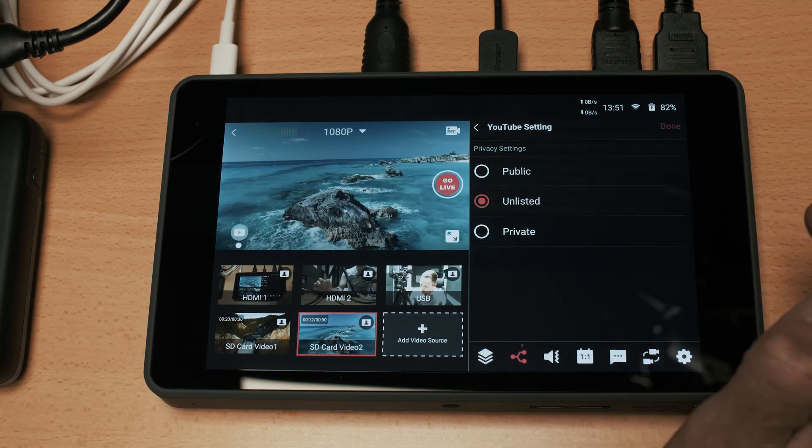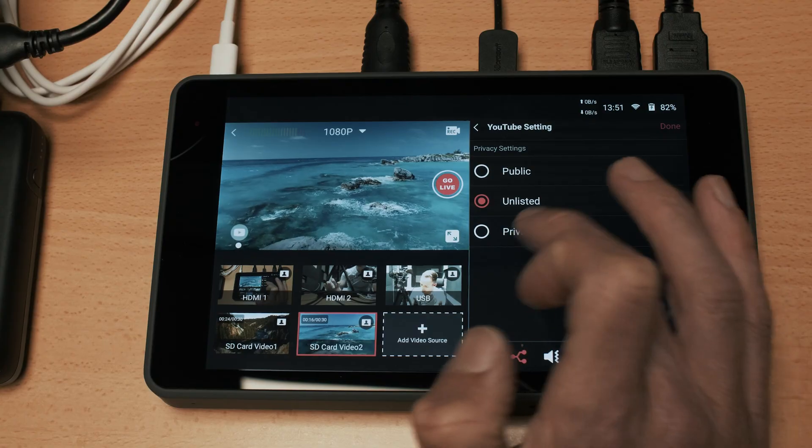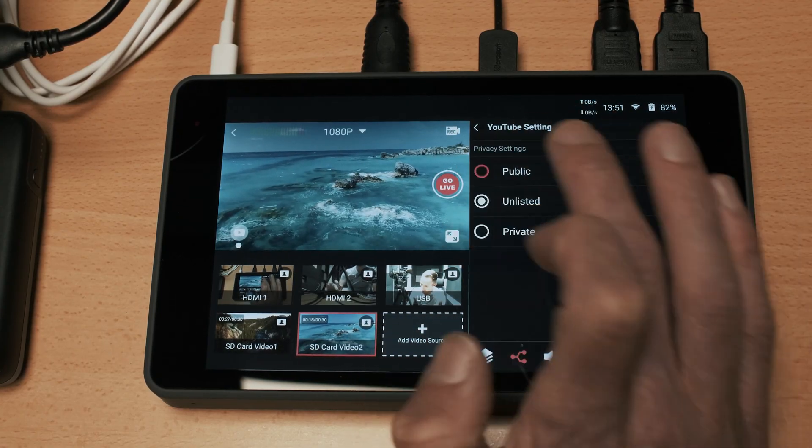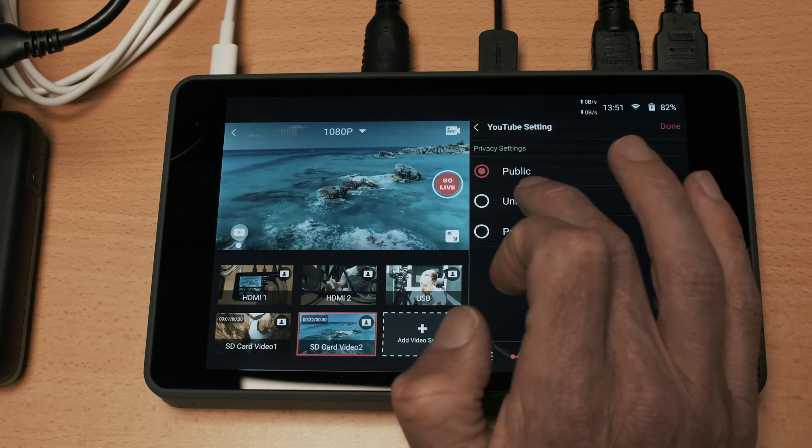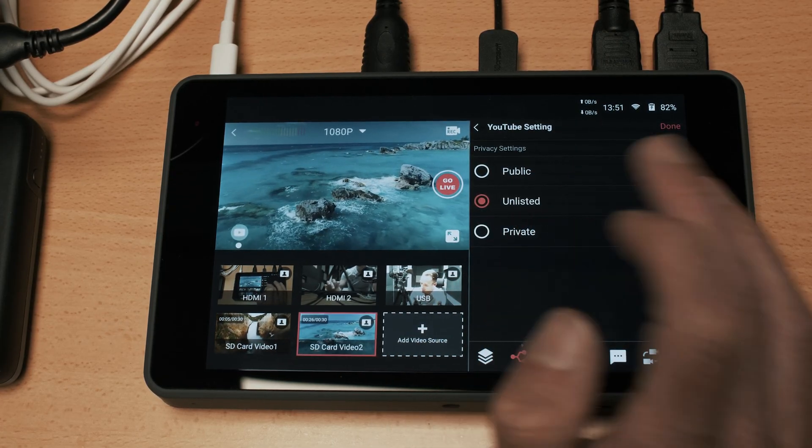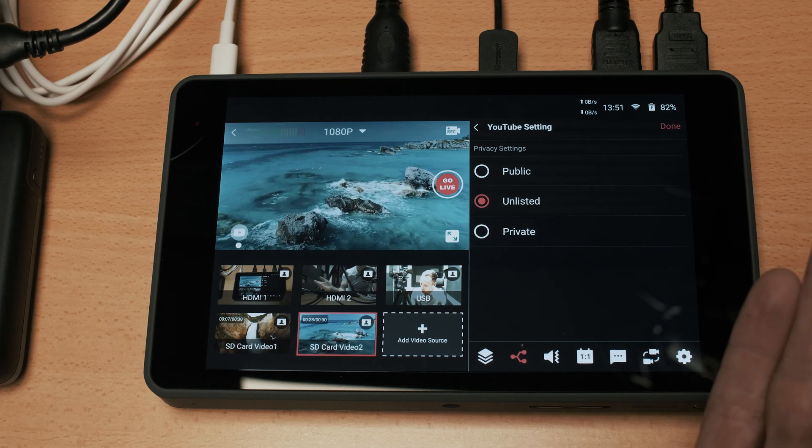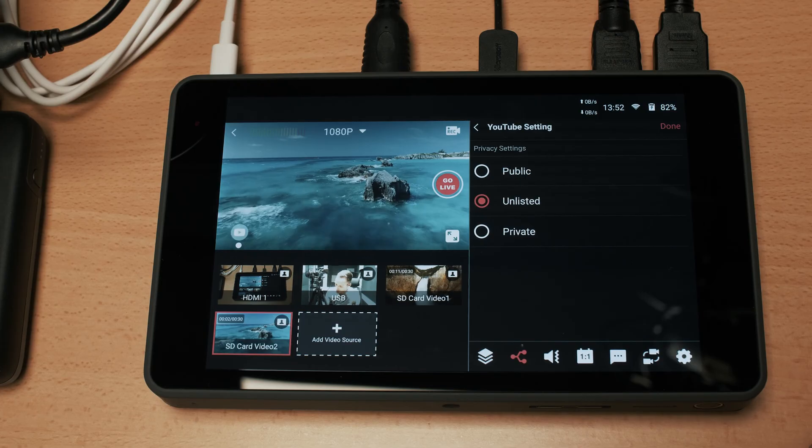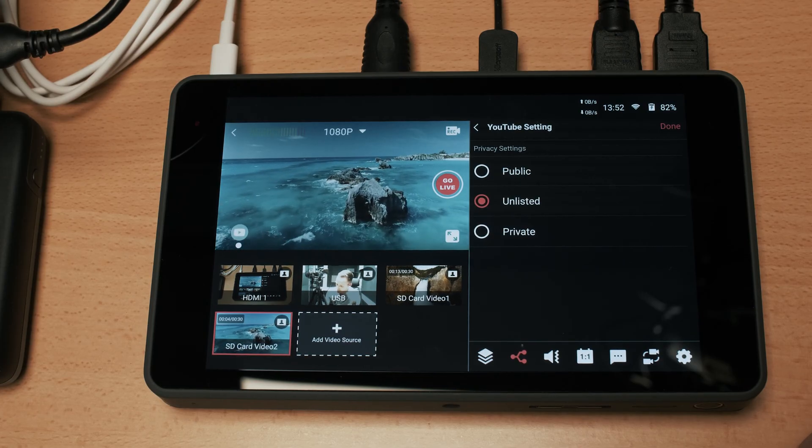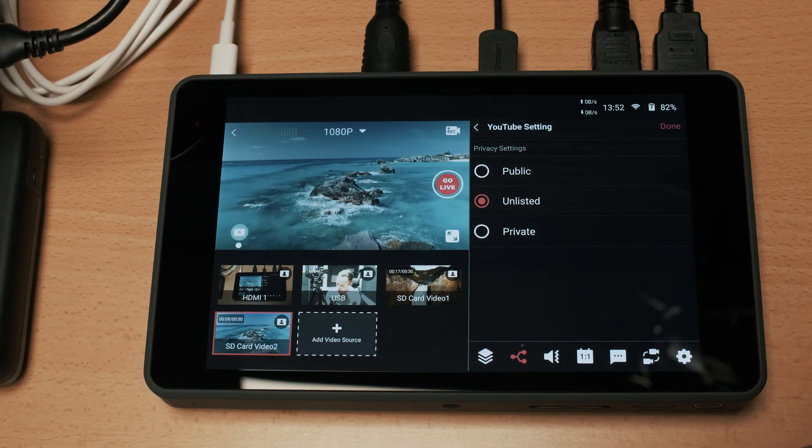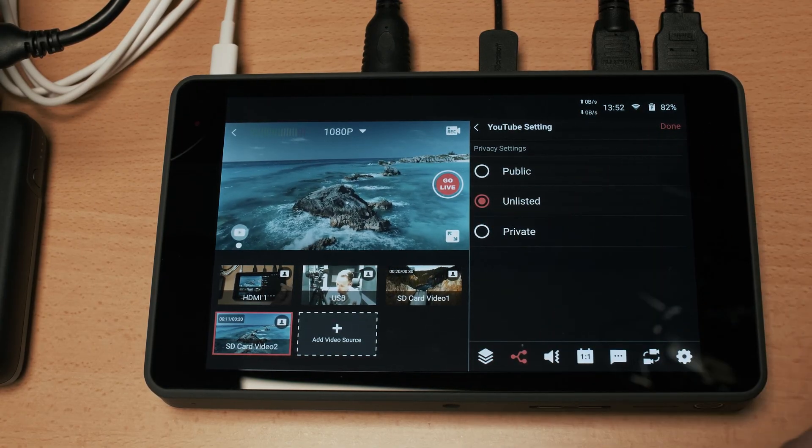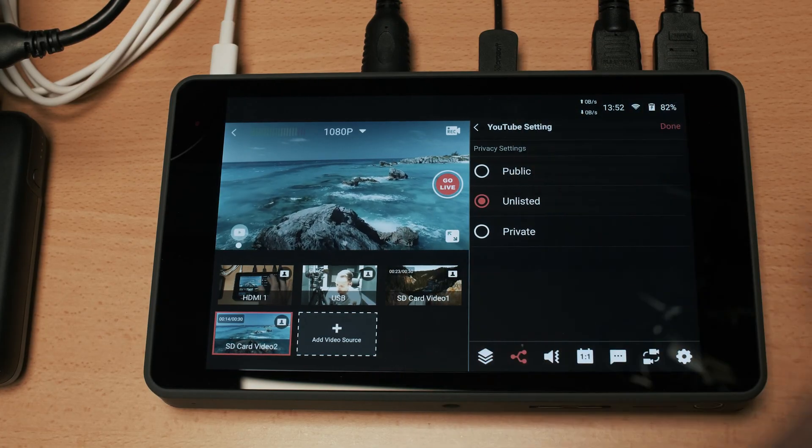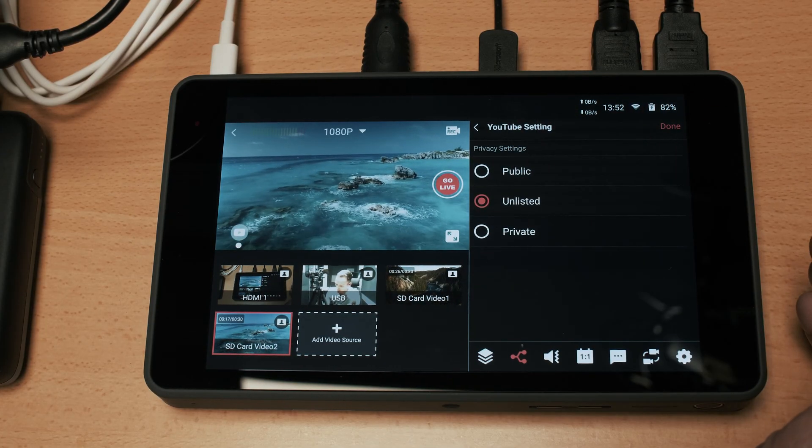One thing to note from YouTube is that when you select these options here - public, unlisted or private - if you're streaming to public that's fine because it's just going to show up on YouTube straight away. If you are streaming unlisted or privately what I found is that you will need to go onto YouTube on a computer, go into the YouTube studio interface, find the live and actually get the link so you can then share that with people. Most people obviously when they're streaming are going to be public and that's just going to appear on your channel on YouTube.